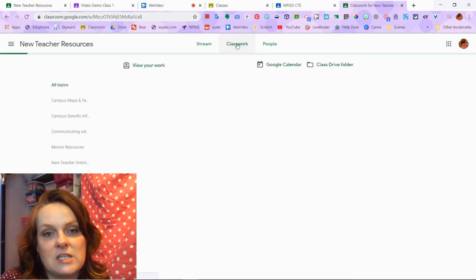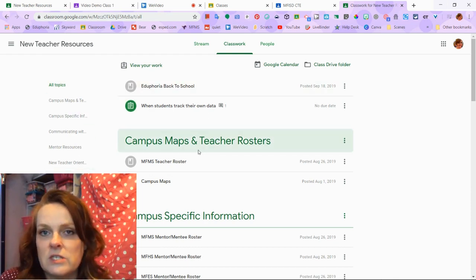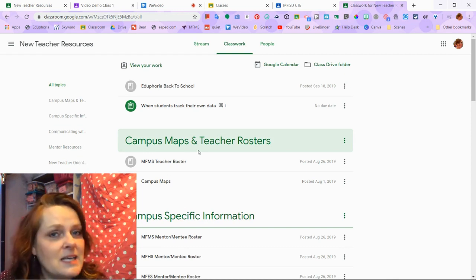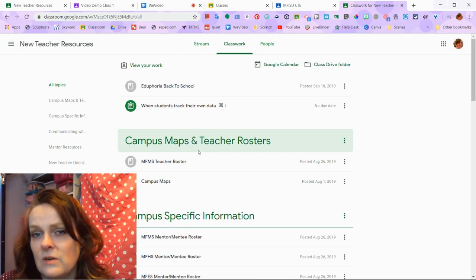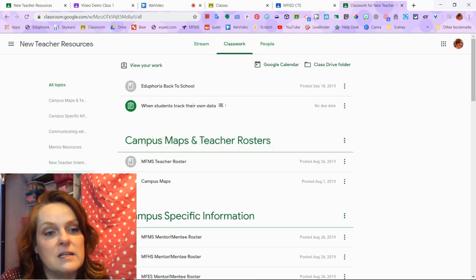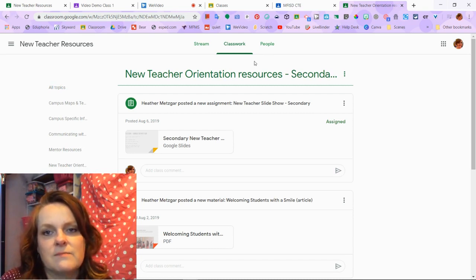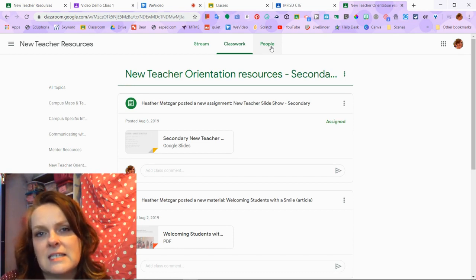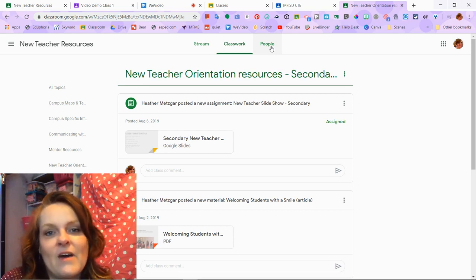The classwork section has things organized by topics. So if you want to look for a unit topic — in my class I do warm-ups and exit tickets as topics, as well as unit topics — you can click on any of these and they will take you to that section. The third section is people, which gives you a list of all the students as well as the teachers in that class.